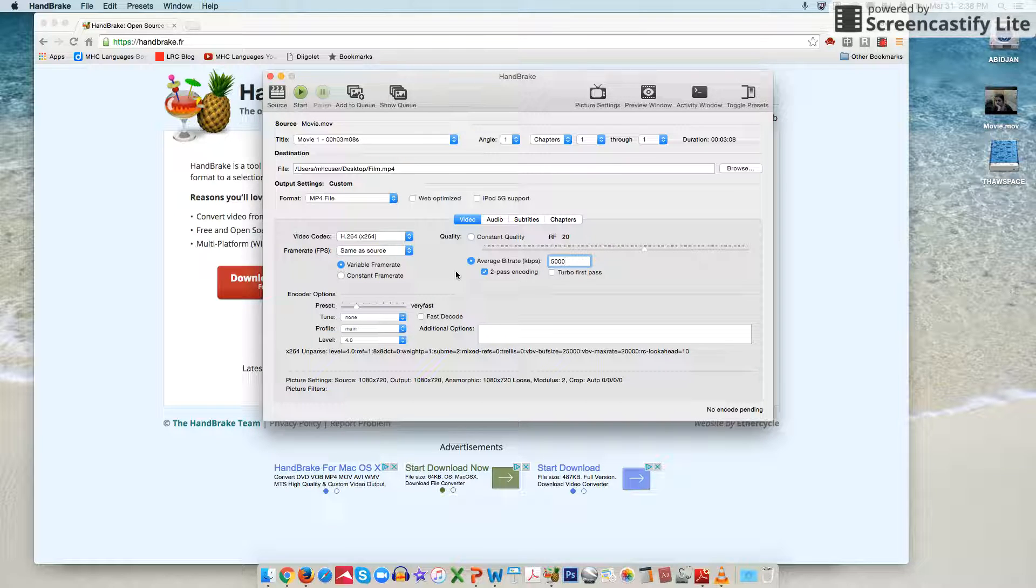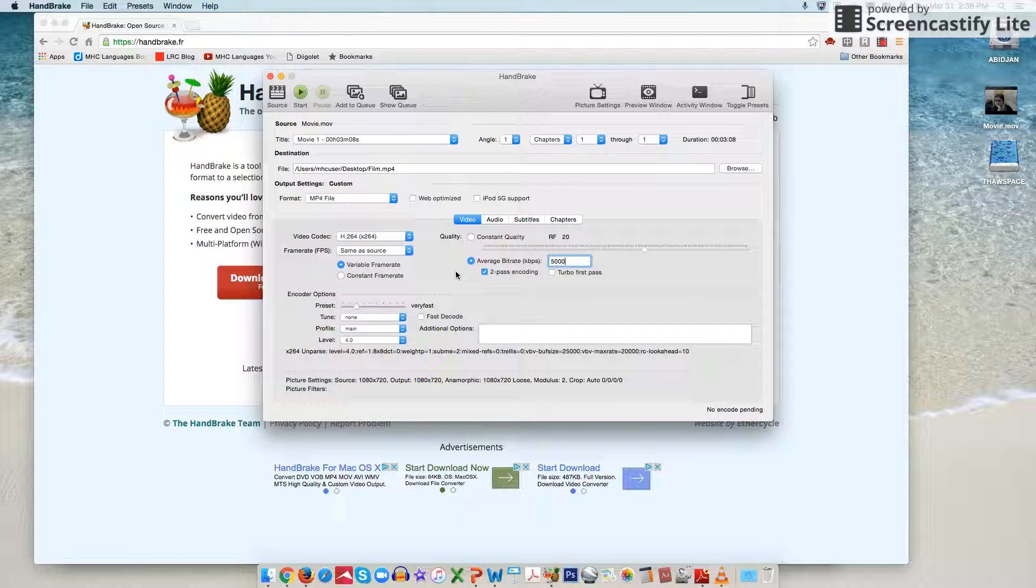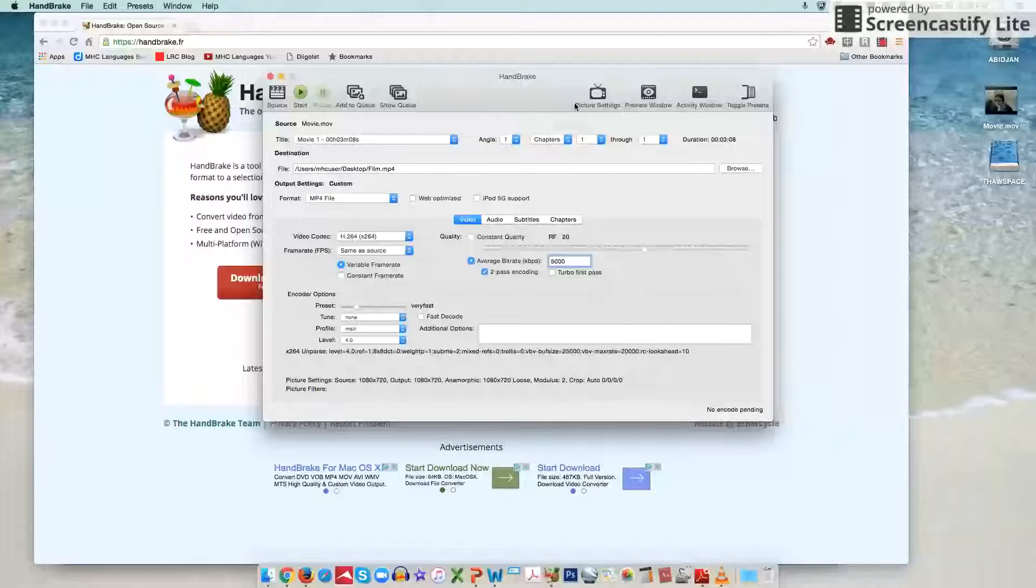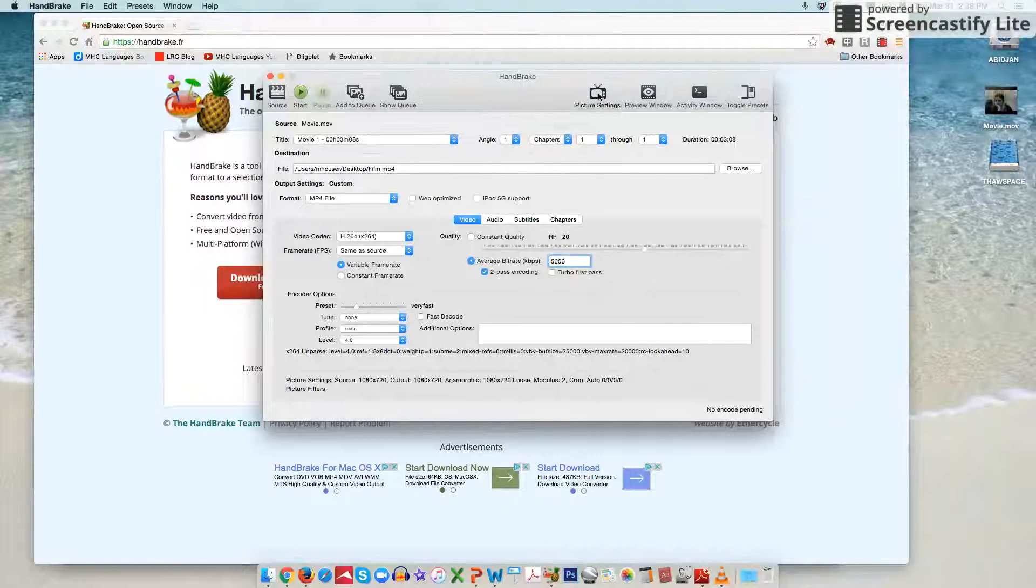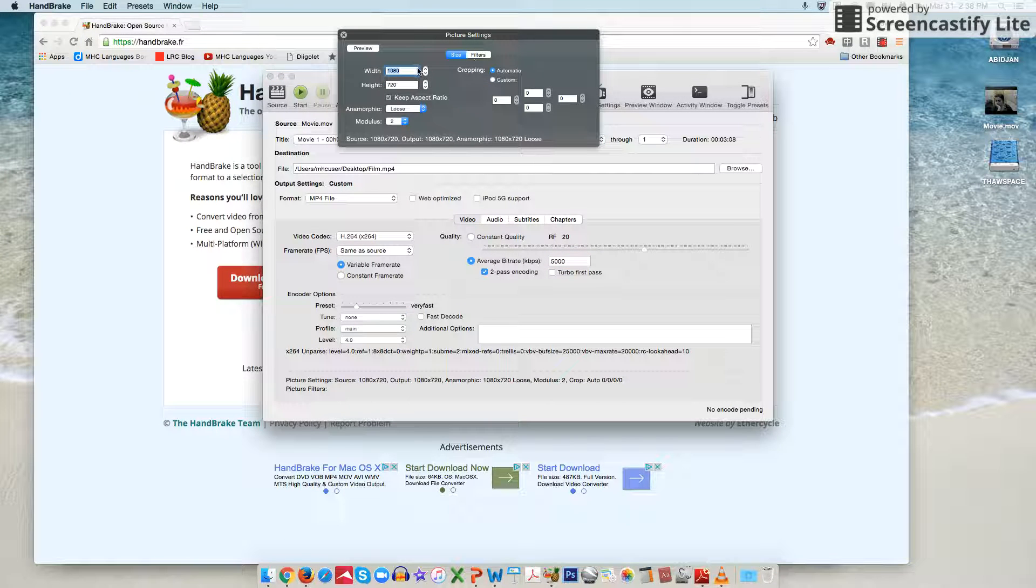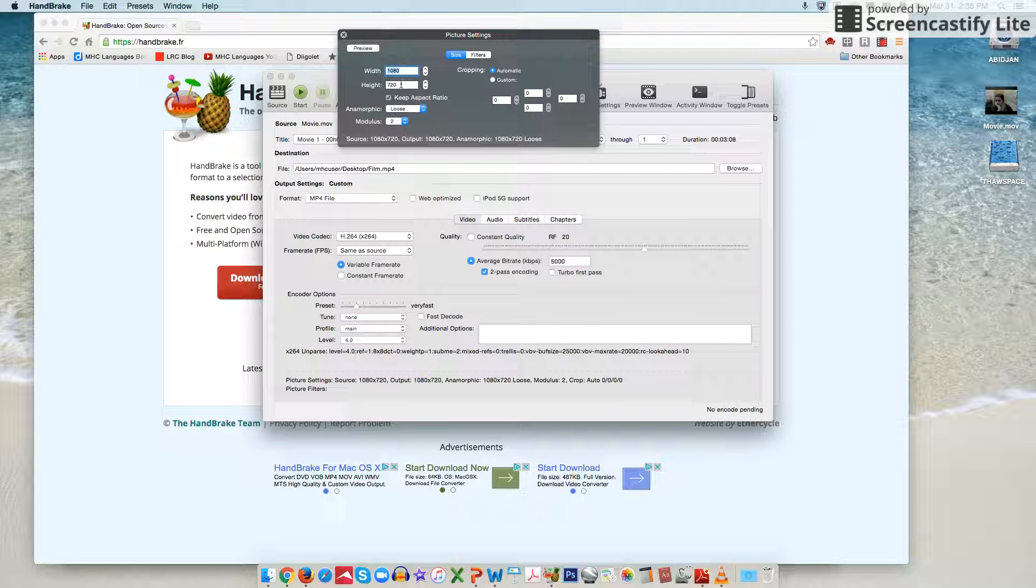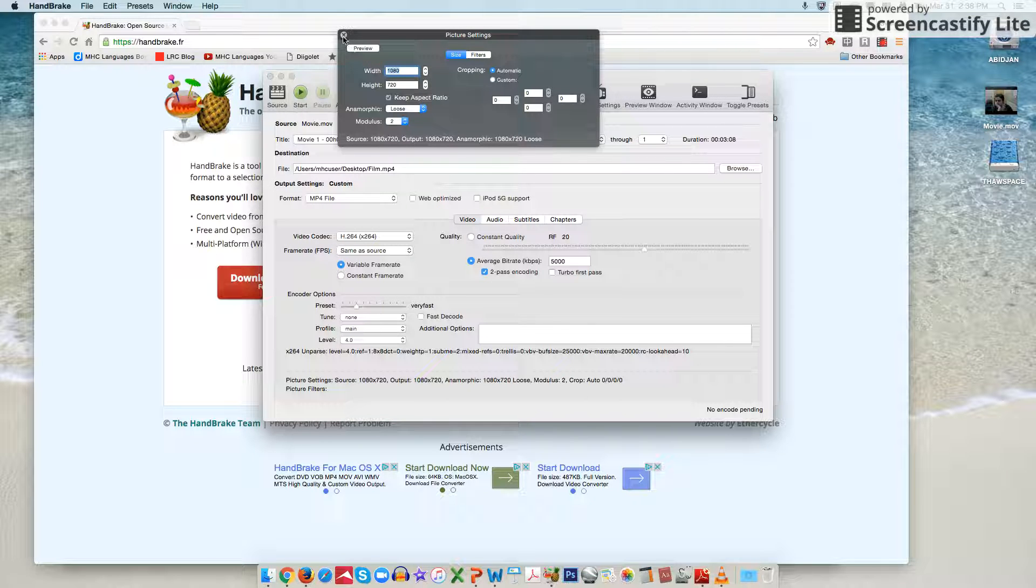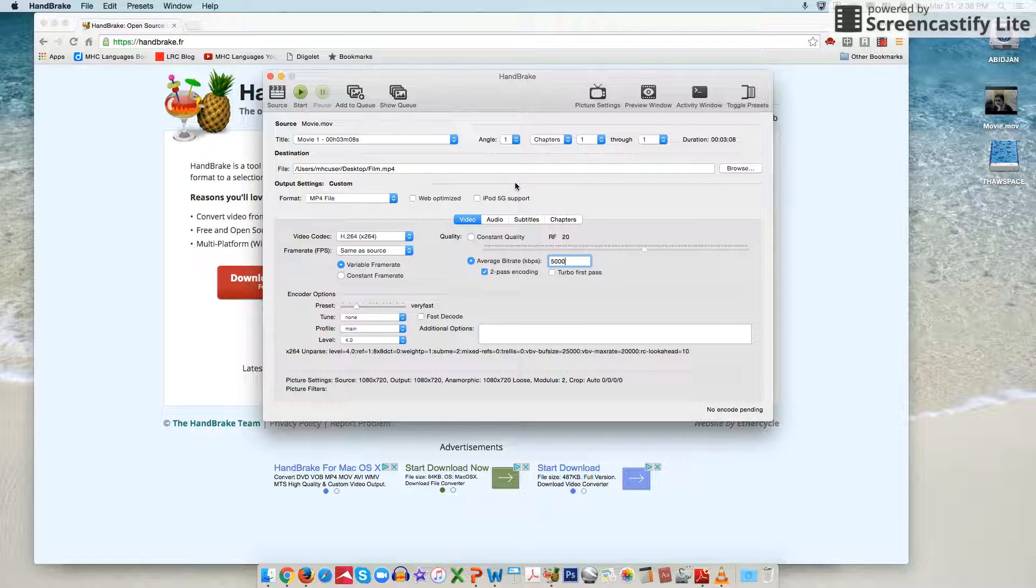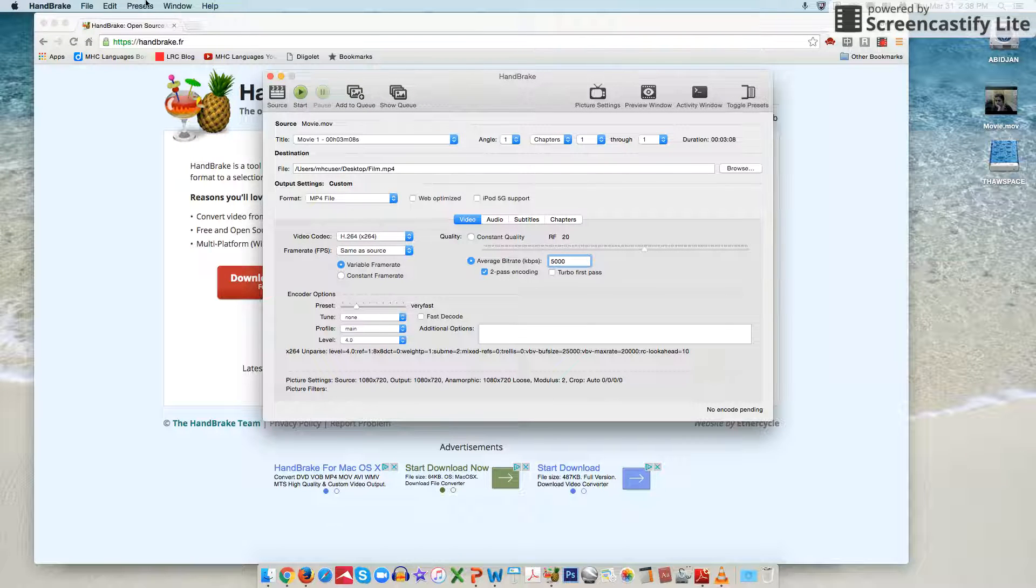Some other settings you could take a look at, you can go to picture settings, this TV up here in the corner, if you wanted to change the size of the video screen for instance that your video will be shown at.